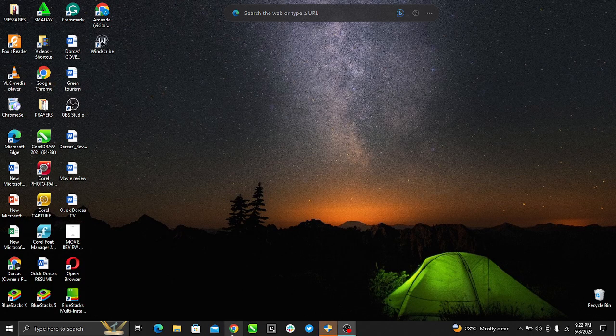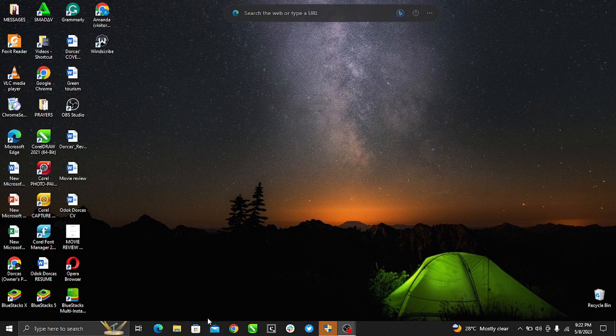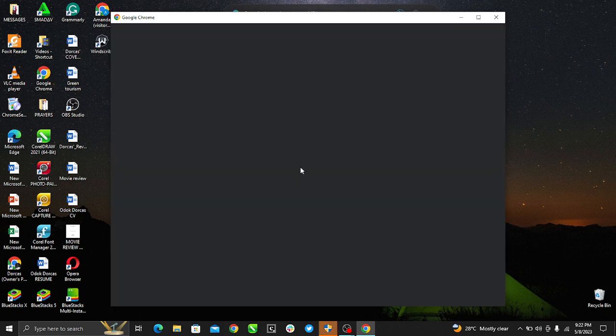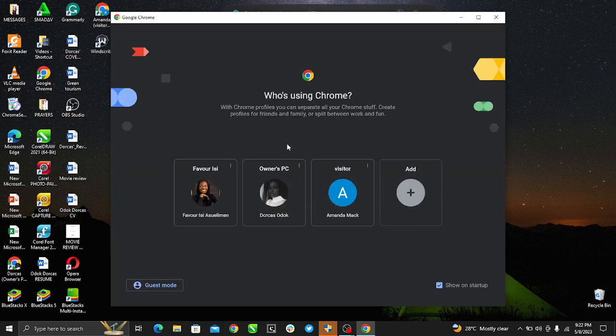Hello, in this tutorial I'll show you how to share your screen with sound on Google Meet. The first thing I'd like you to do is to open your Google Meet using any browser of your choice. Here I choose to use Chrome.